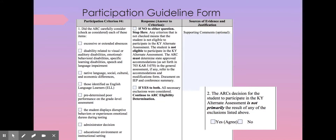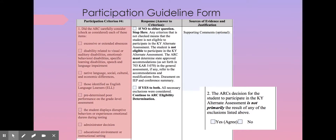Looking over in the supports for justification column, note that instead of a list of forms with dates, there will be significant data to add in a large text field. In this participation criterion four, you will be considering excessive or extended absences — whether the student has or doesn't have those. Review the data in Infinite Campus for the student's attendance, document where you found that evidence, and document in the conference summary the results: the student had X number of absences and these were determined to be or not to be excessive or extended. The next section covers disability related to visual or auditory disabilities, emotional or behavioral disabilities, specific learning disabilities, or speech and language impairment.